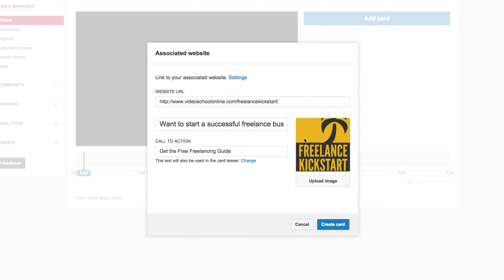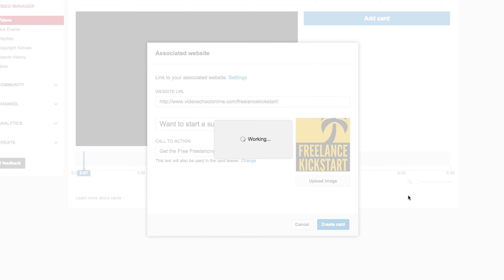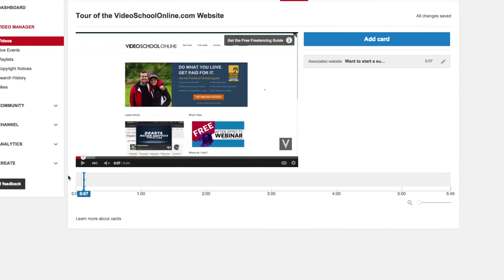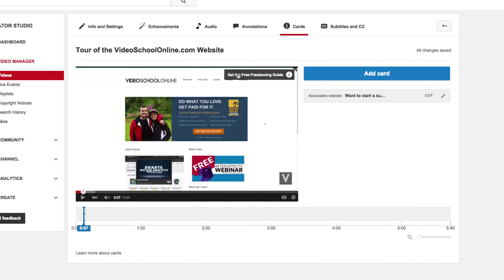You can also upload an image, so it would be good if you have a square image, or if there's multiple images on the website, you can scroll through the different images to choose one that works. But this one, I think, works well enough. So then you just click Create Card, and now you will see this little card pop up on the top right of the YouTube player right here.